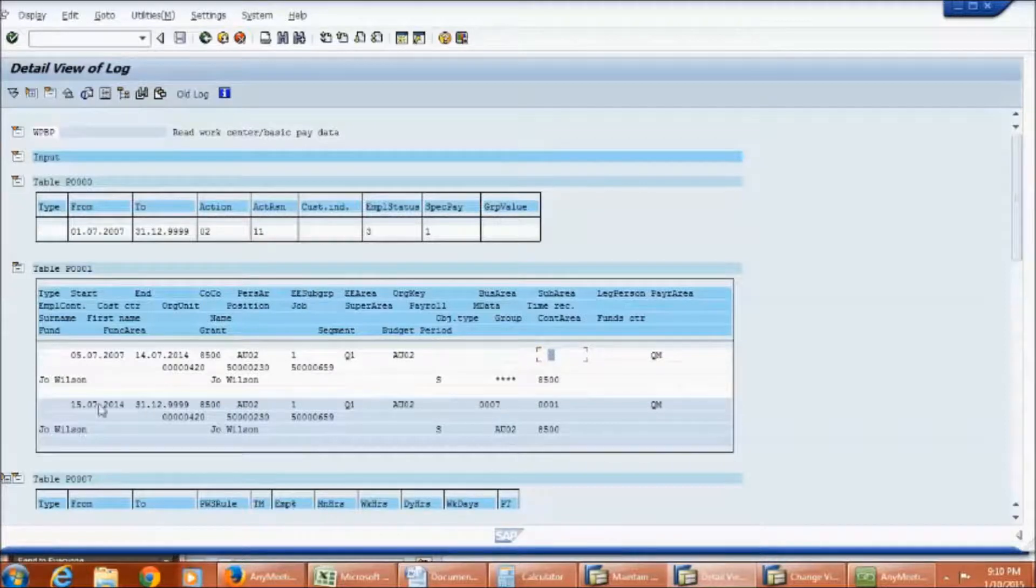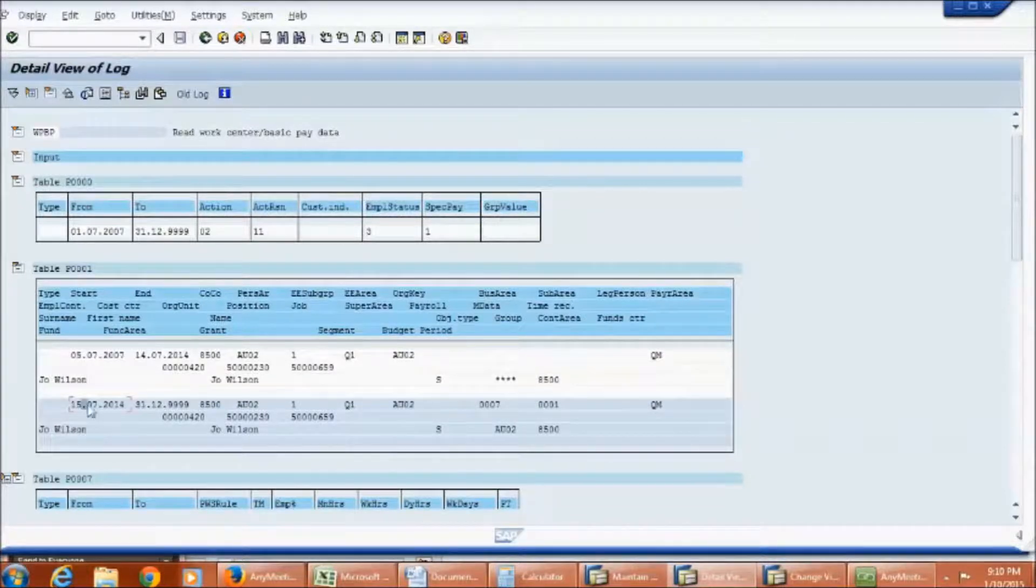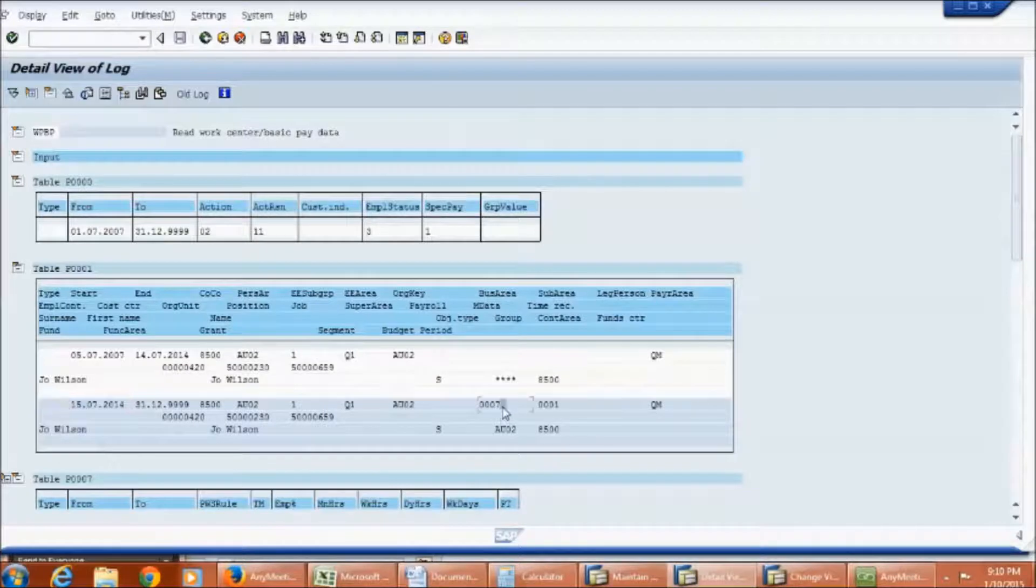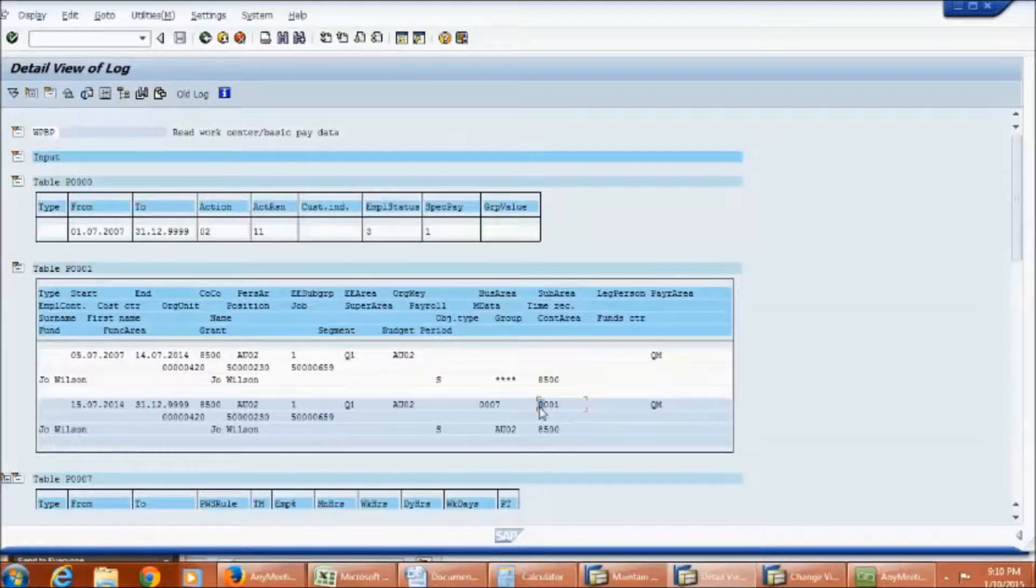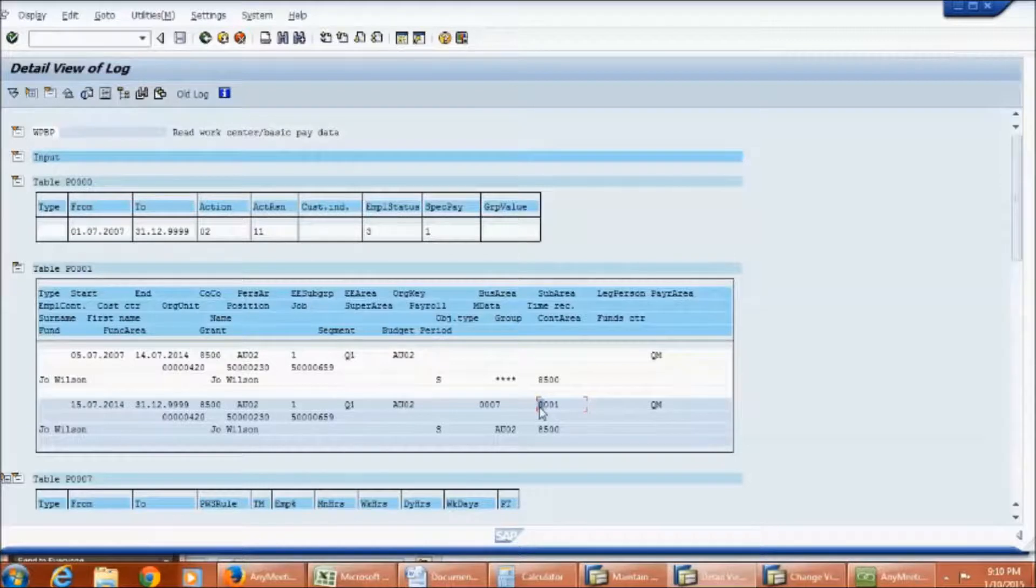For this employee, effective 15th of the month business area was changed. So in such cases system creates different records for each split. The reason being based on the change in the employee's data system will be able to identify the calculation and the payments that are to be generated for the employee.